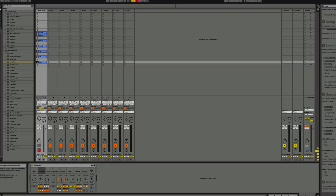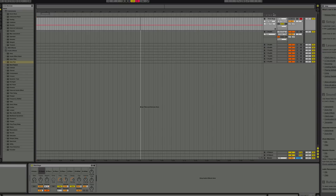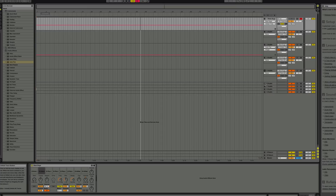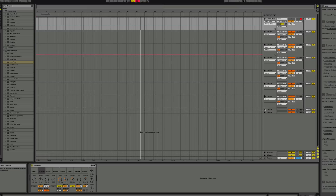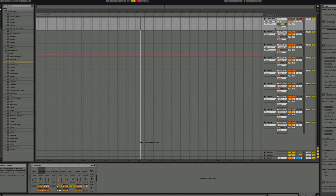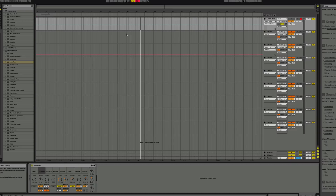That way, when it comes to recording, you can always automate all this sound. As you can see, this will switch global time, transpose, and you can automate them over here.